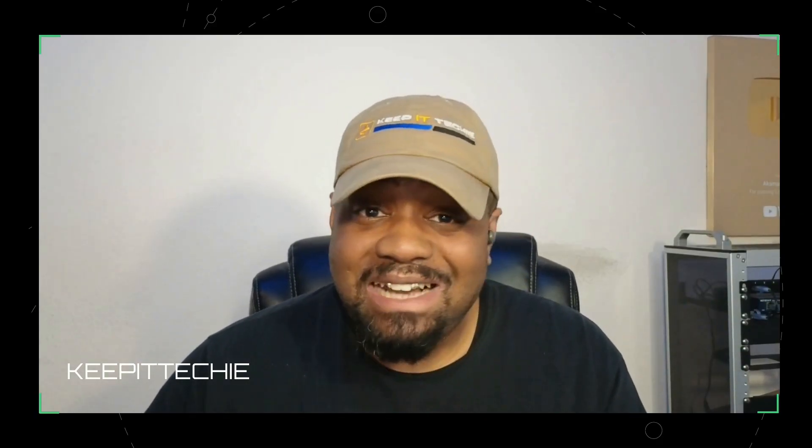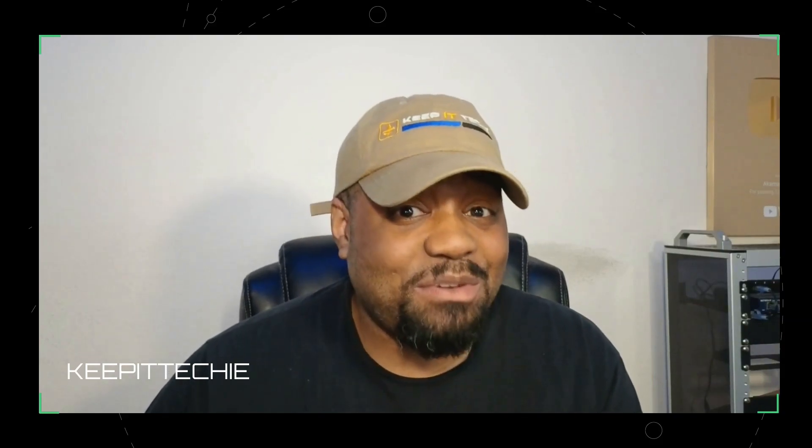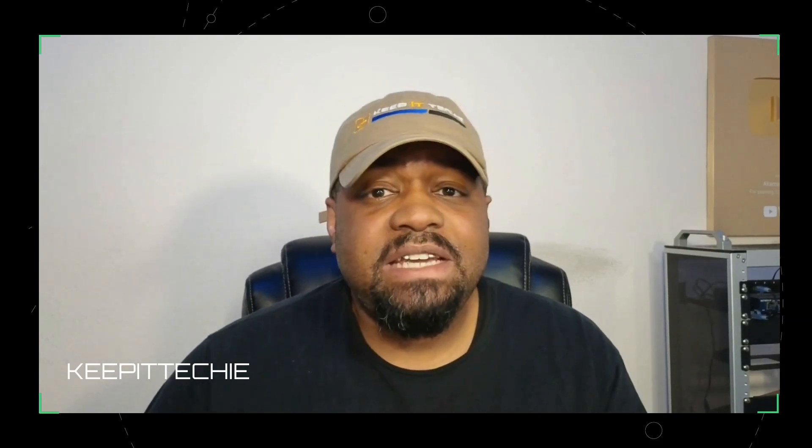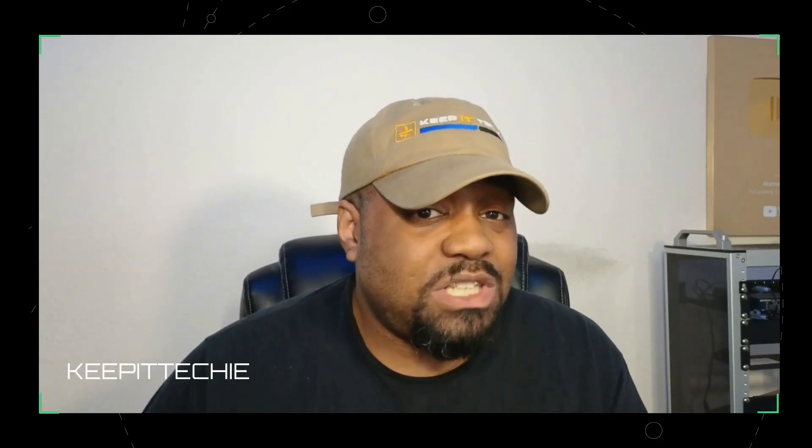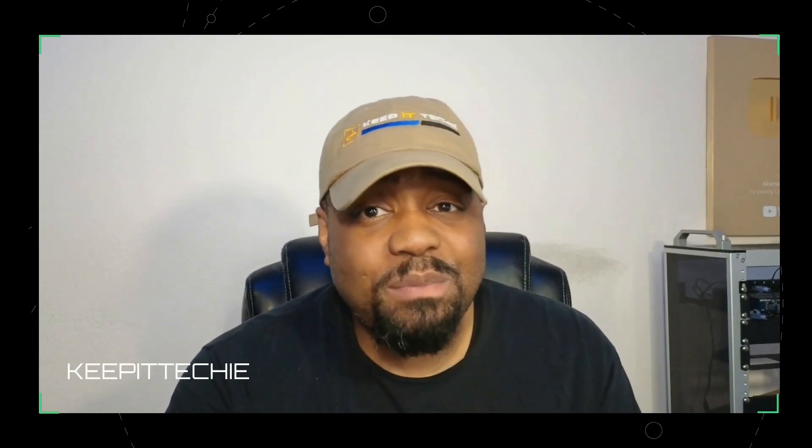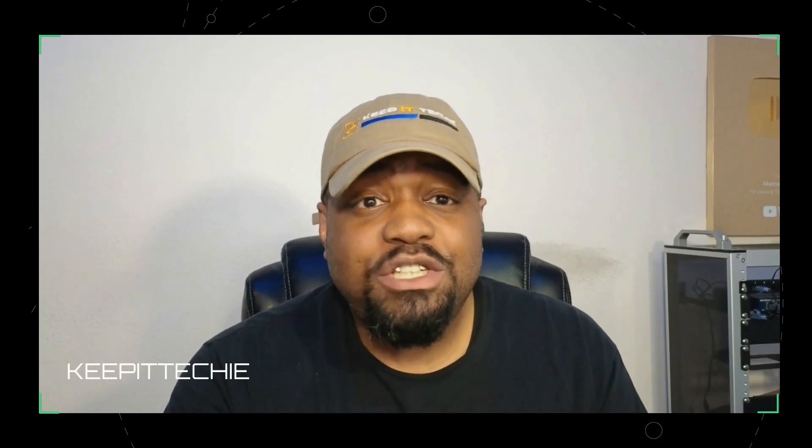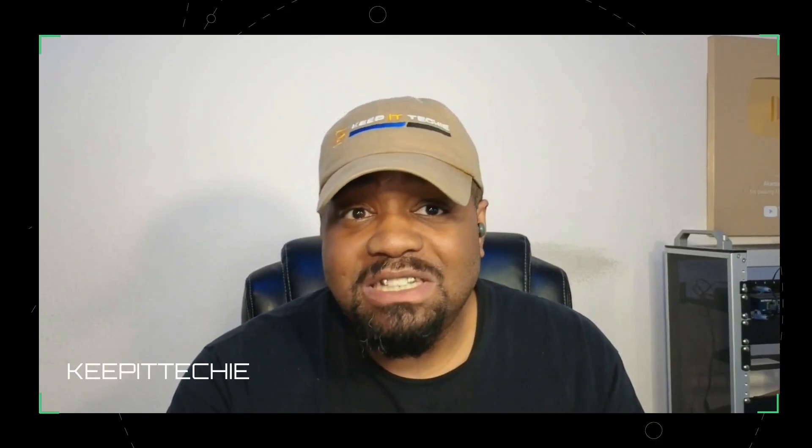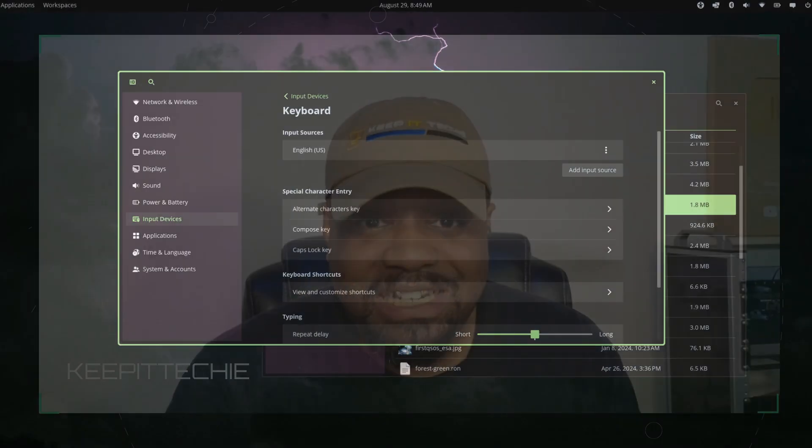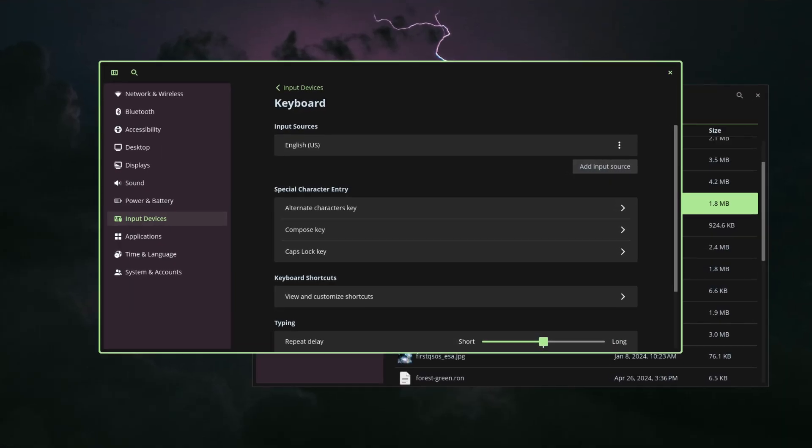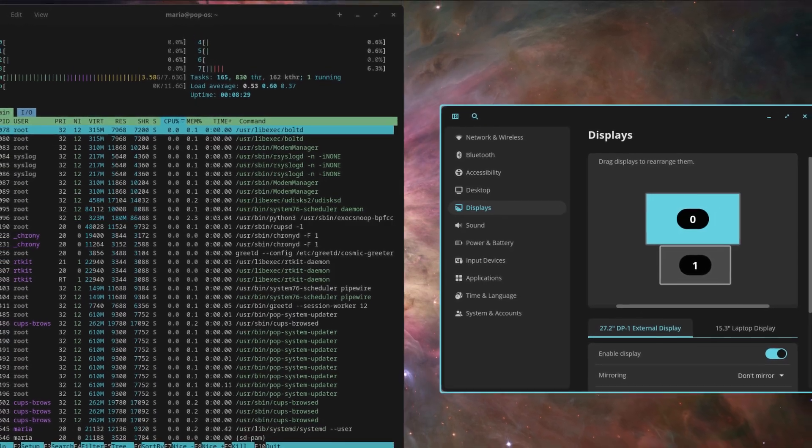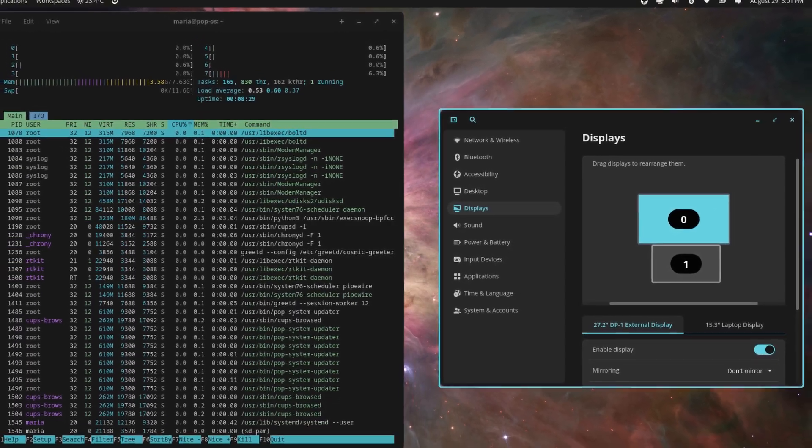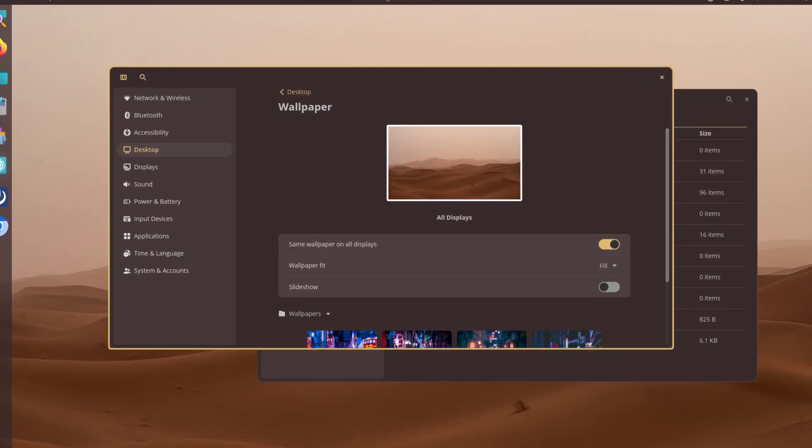Now this latest release is all about the Cosmic desktop environment. In earlier versions, Cosmic was essentially a customized GNOME shell with tiling features and System76 tweaks. But with 24.04, Cosmic has been completely rebuilt from the ground up using the Rust programming language. Now that's a huge step. System76 is no longer leaning on GNOME under the hood. Instead, they've been creating their own desktop environment.